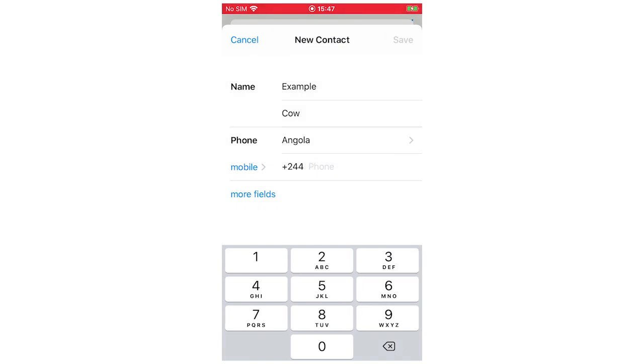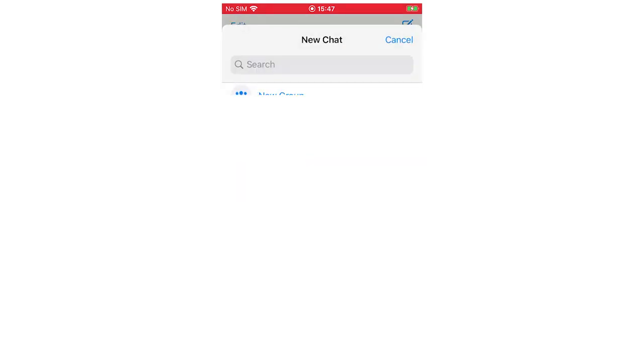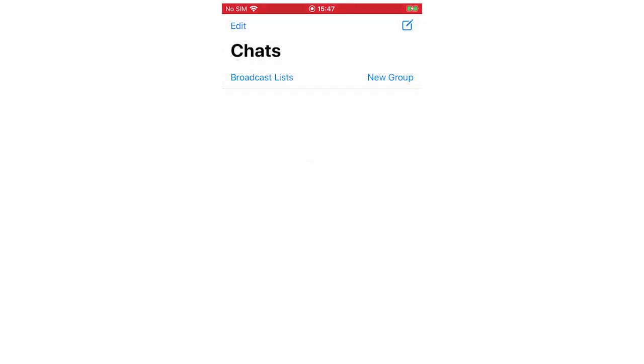So you're going to want to make sure the plus 44 and then the person's number. You're going to want to make sure that's correct with the plus. So it's not like the plus one and then you put one again if it was the American or plus 224 and then you put 224 again. So basically you're going to make sure that's correct. And then you can be able to save it in the top right hand corner. And that's how it's done.